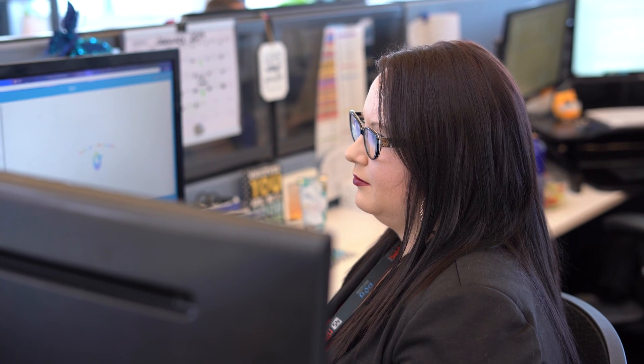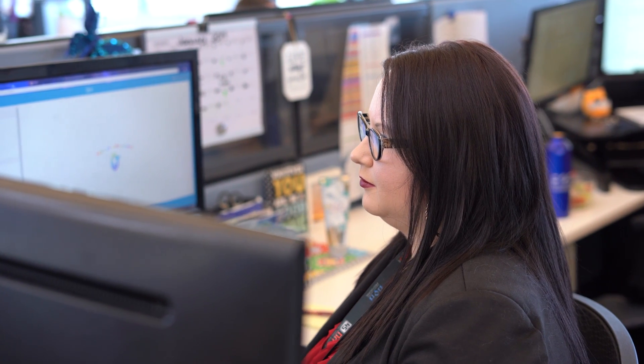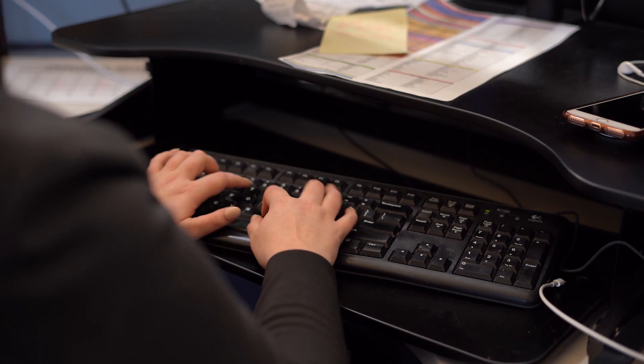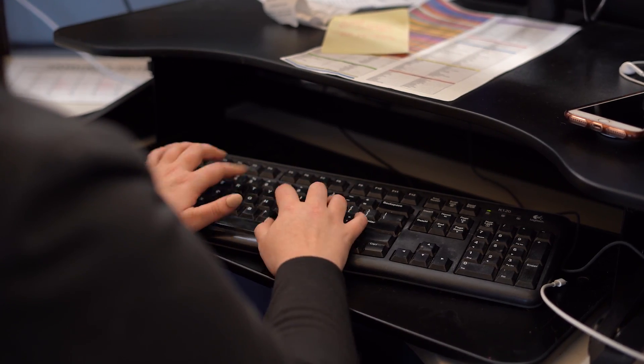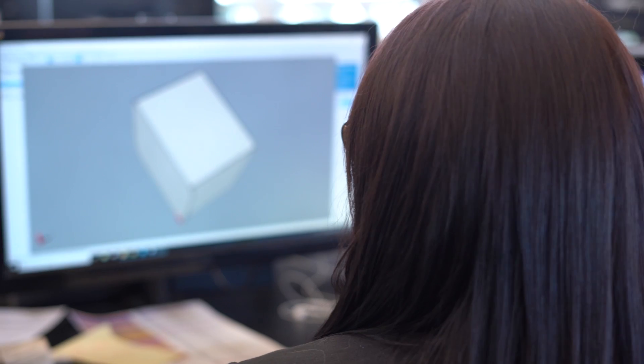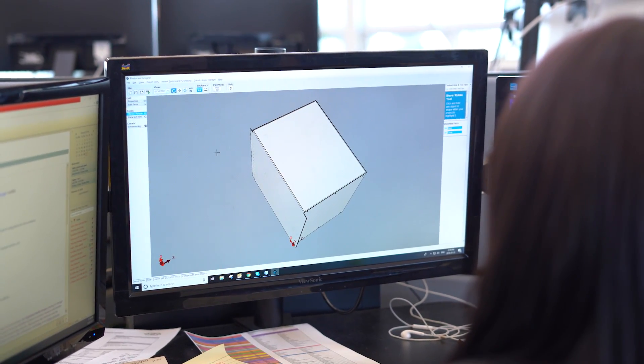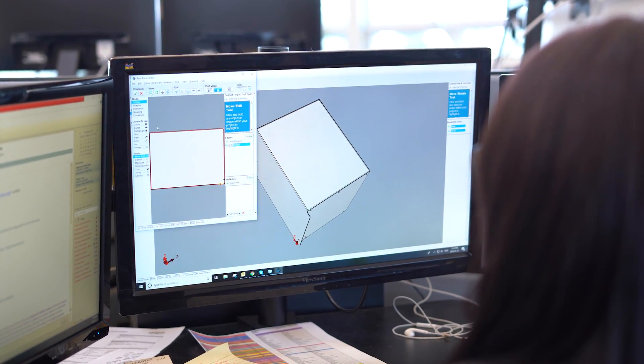As an account manager here at Protocase, every single day I'm helping my customers get their designs quoted and ordered so that the Protocase team can build their custom enclosures, parts, and panels in two to three days with no minimum order. And the first step in making your vision a reality is knowing how much it's going to cost. So let's walk through the scenario of getting your design quoted.